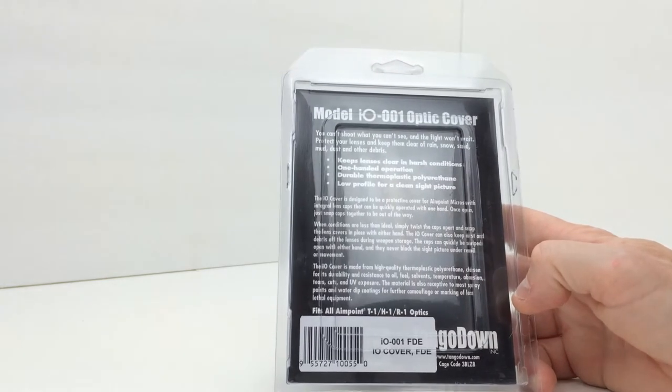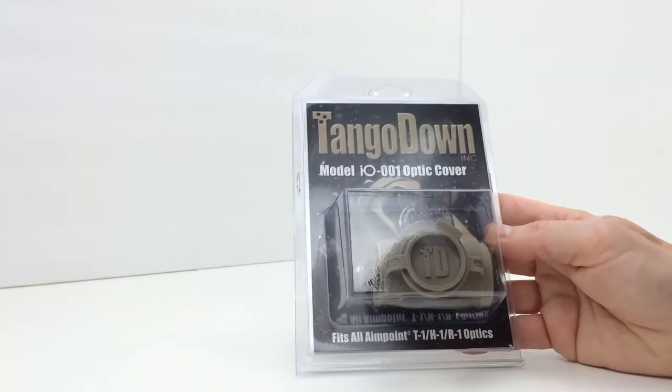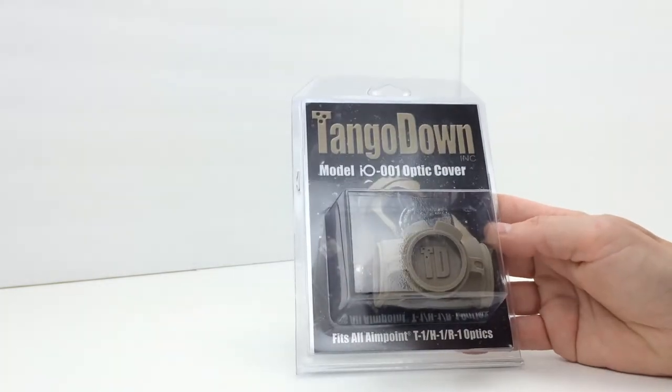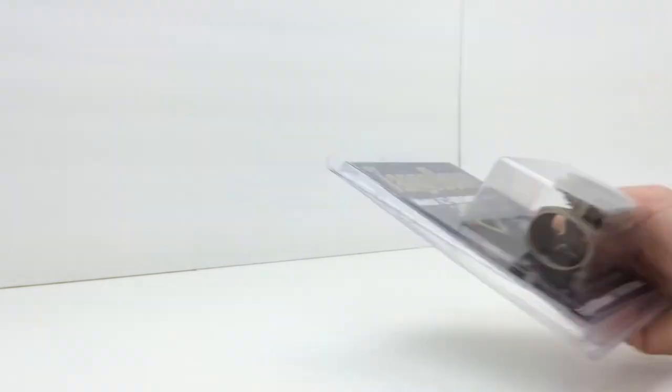That is pretty much everything spec-wise that I have off of TangoDown's website. So, let's take this out of the package.